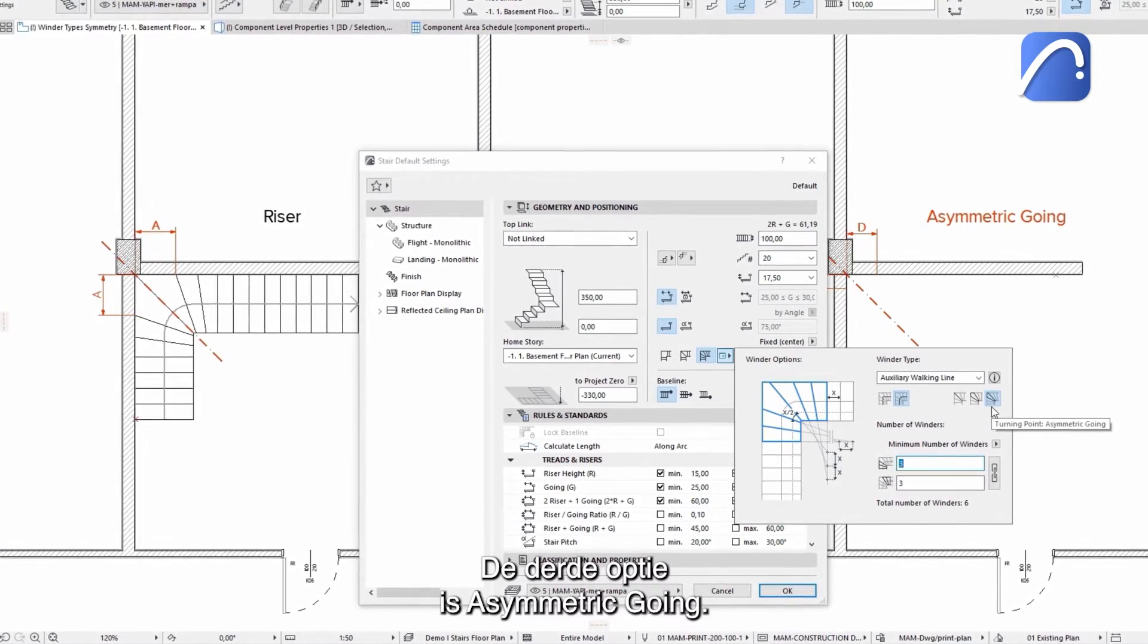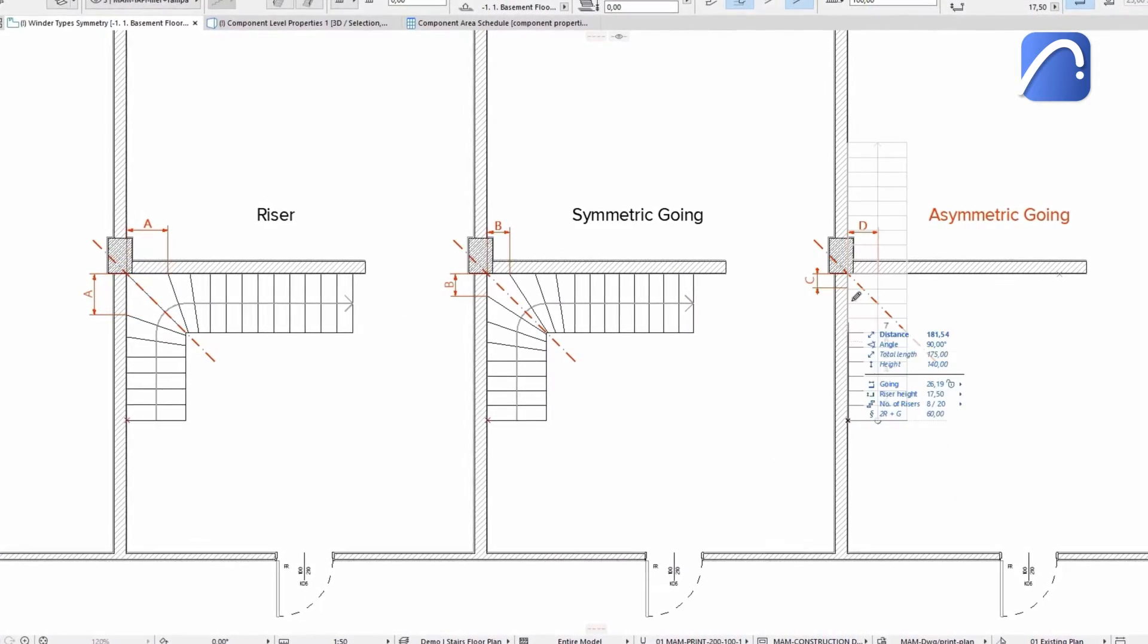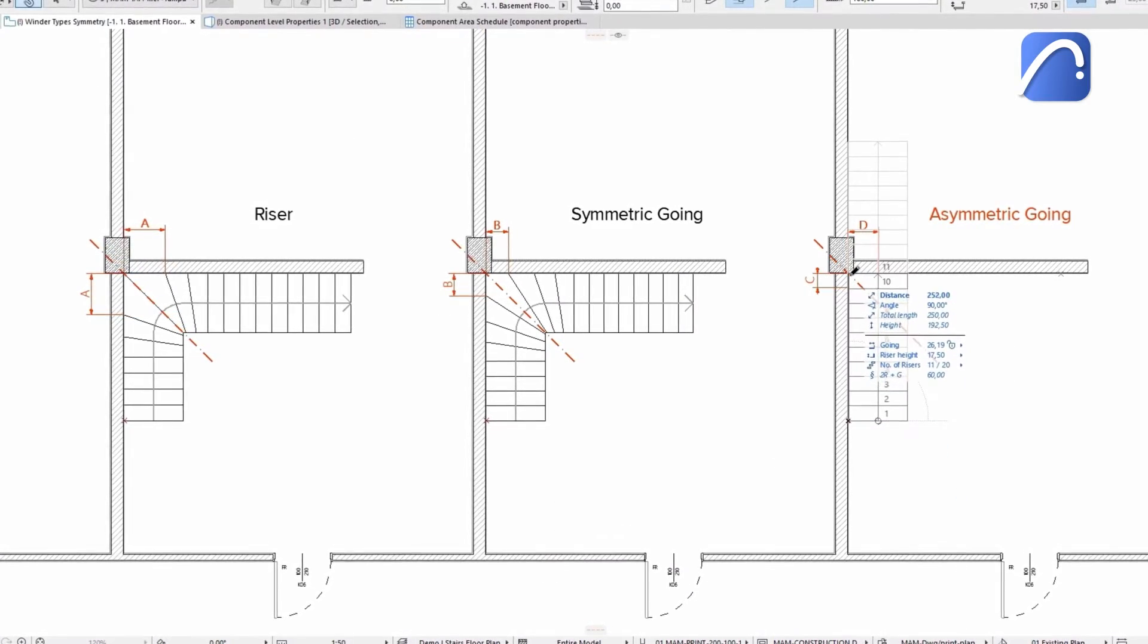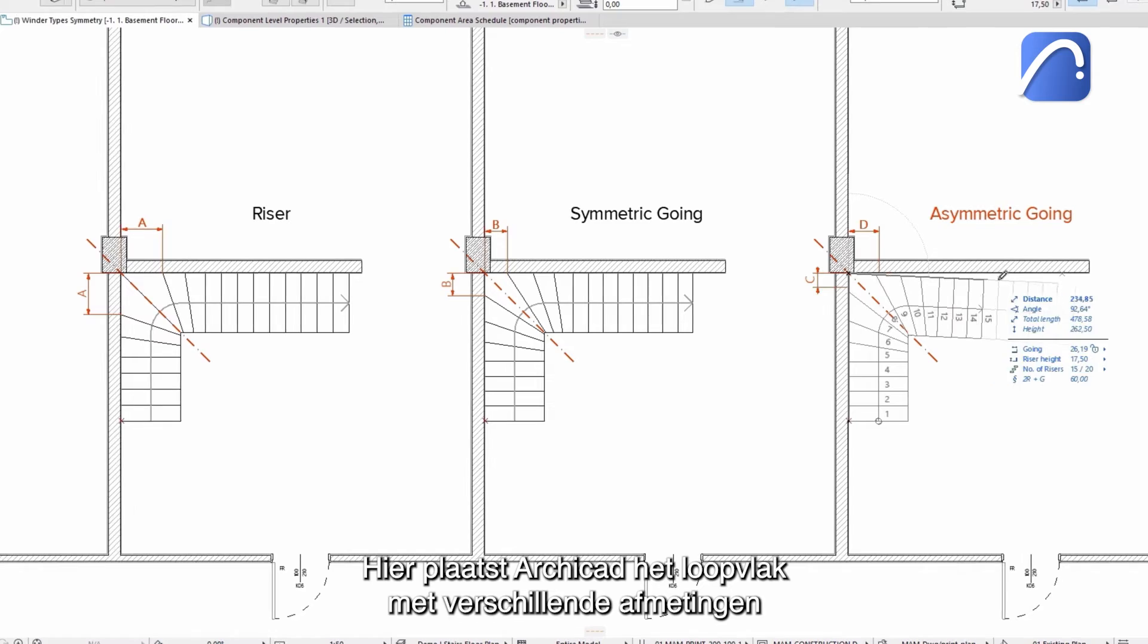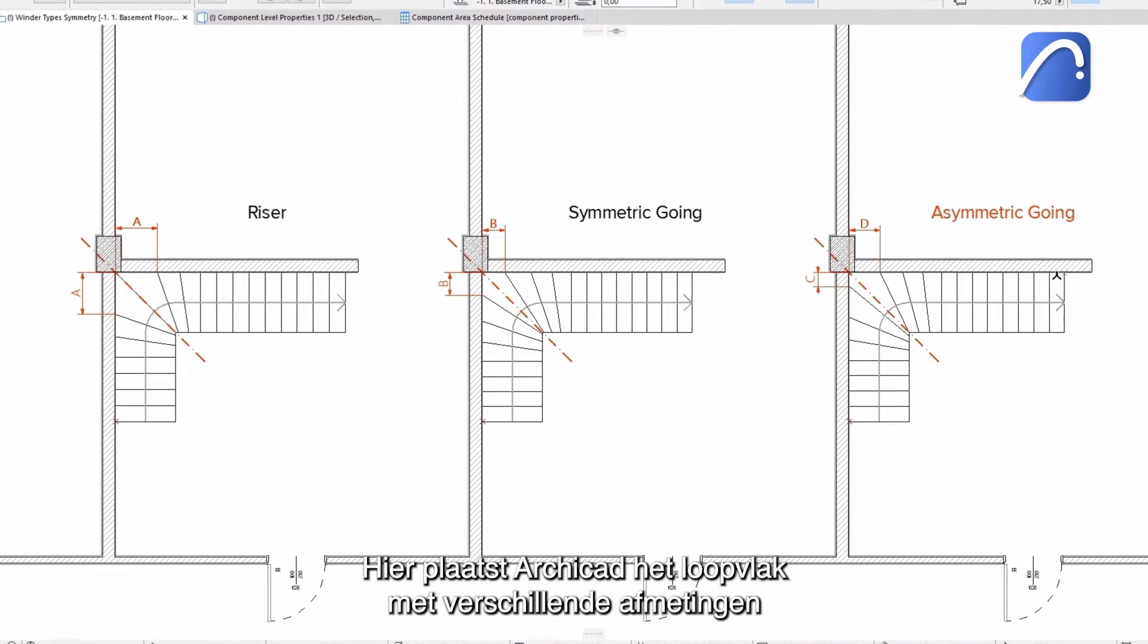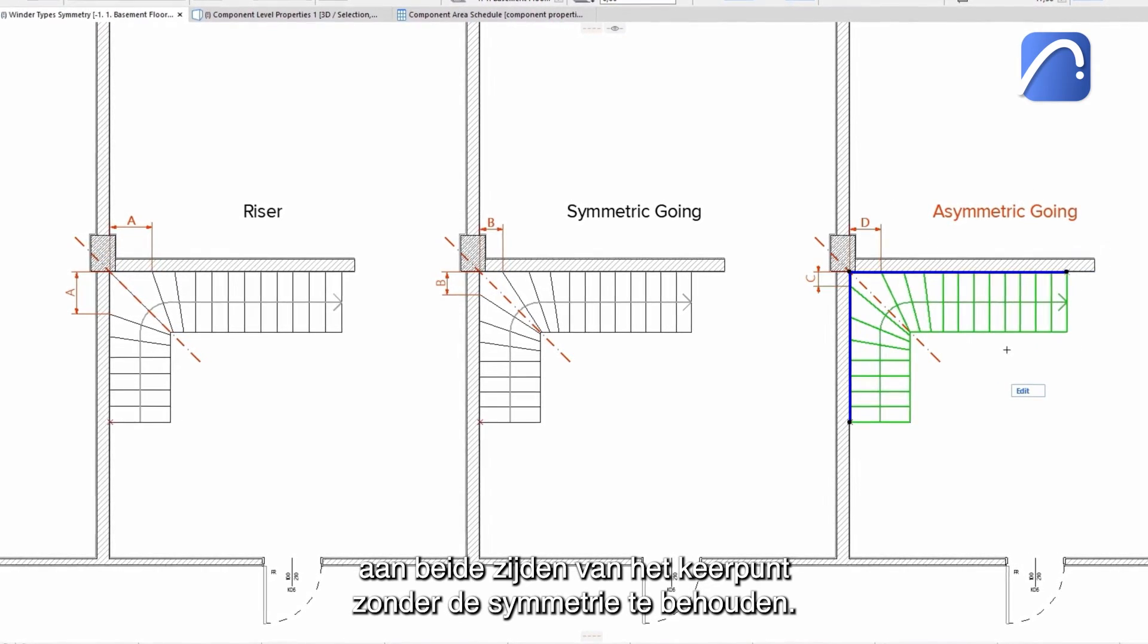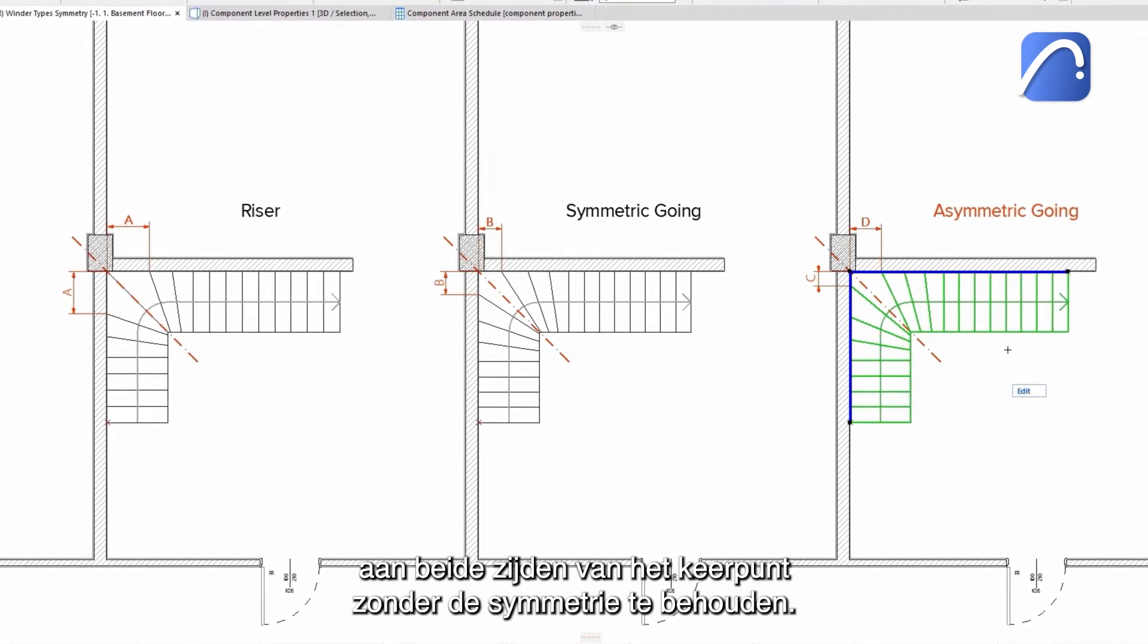The third option is asymmetric going. Here, ARCHICAD will place the tread with different dimensions on both sides of the turning point, without keeping the symmetry.